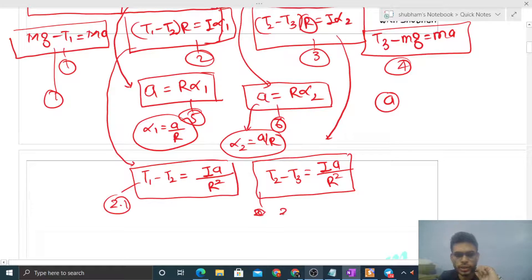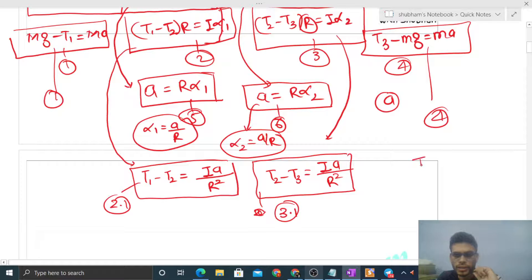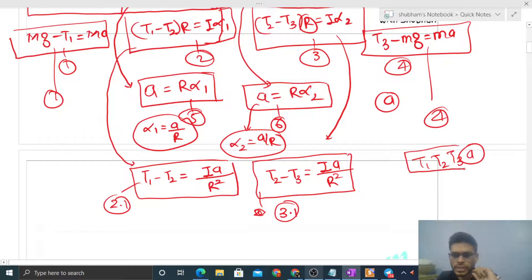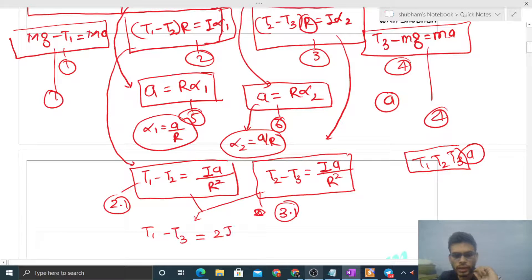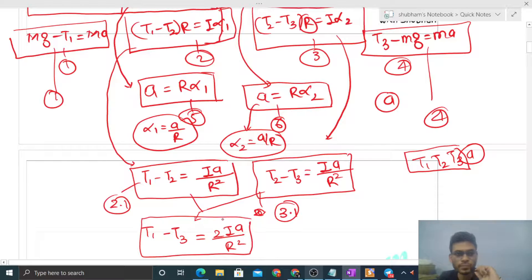Now we have four equations and four variables: T1, T2, T3, and acceleration. Adding the modified equations 2 and 3 together: T2 cancels, giving T1 minus T3 equals 2I·A upon R squared. This is our new combined equation.